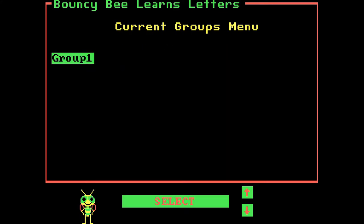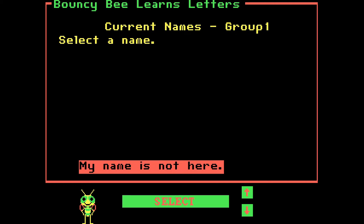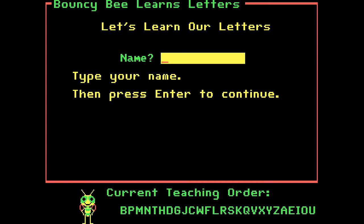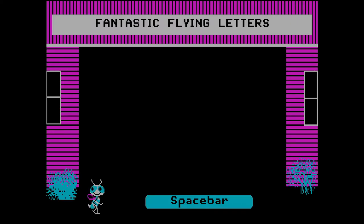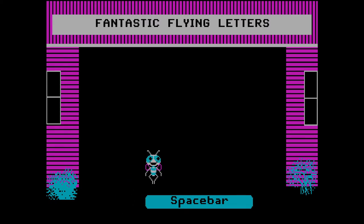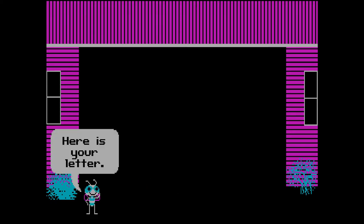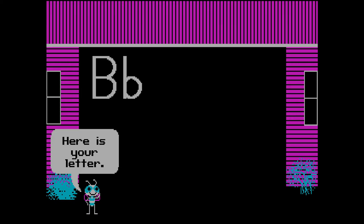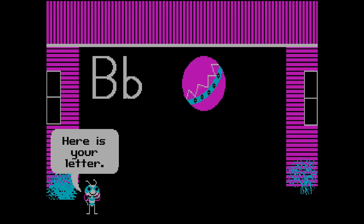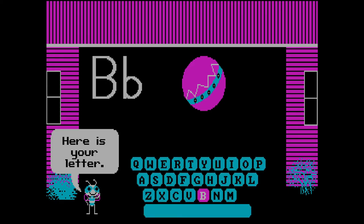Let's learn our letters with Bouncy B, then. Group 1, select a name. Type your name: James. And it's case sensitive. Fantastic Flying Letters. Here is your letter: B.